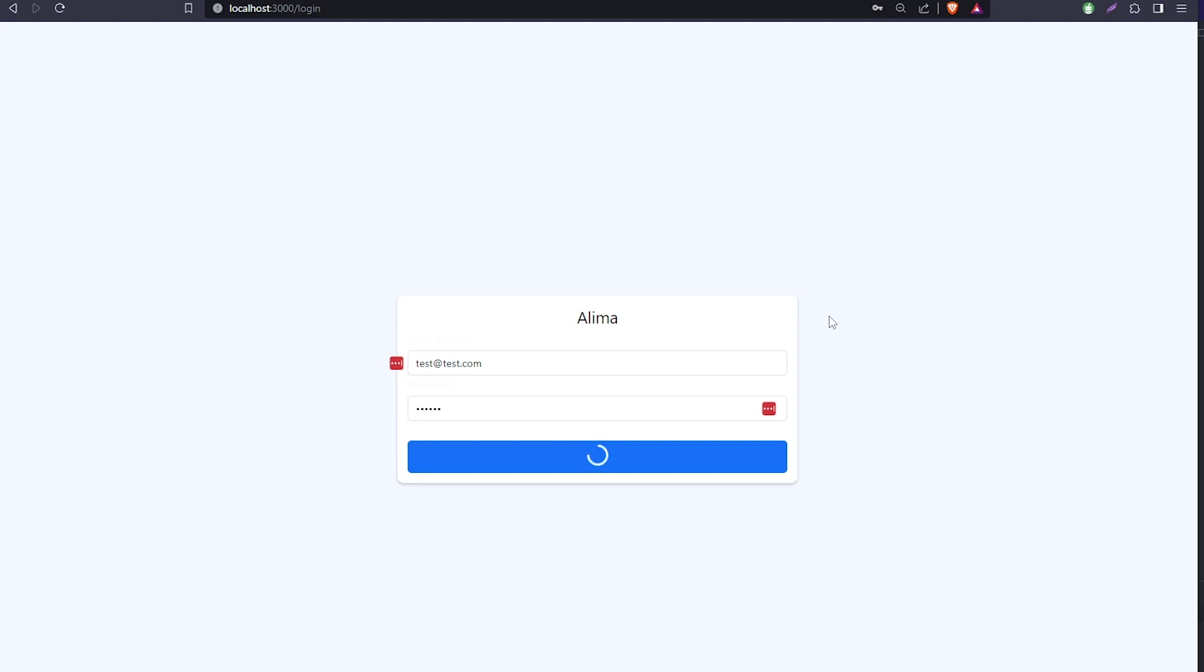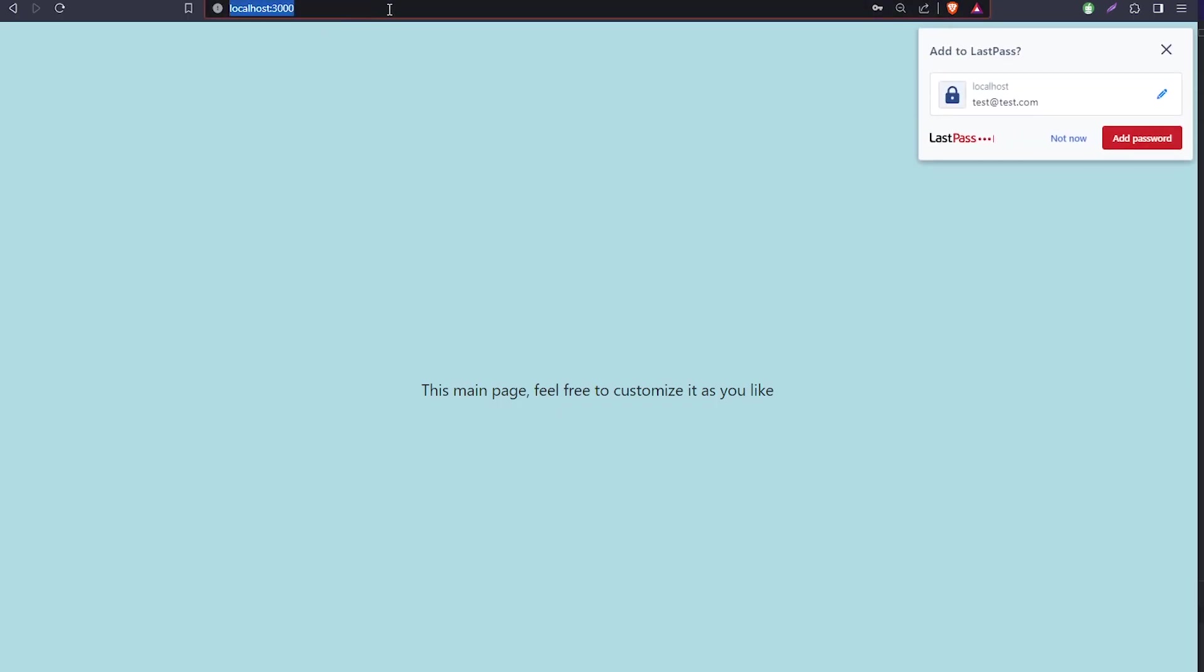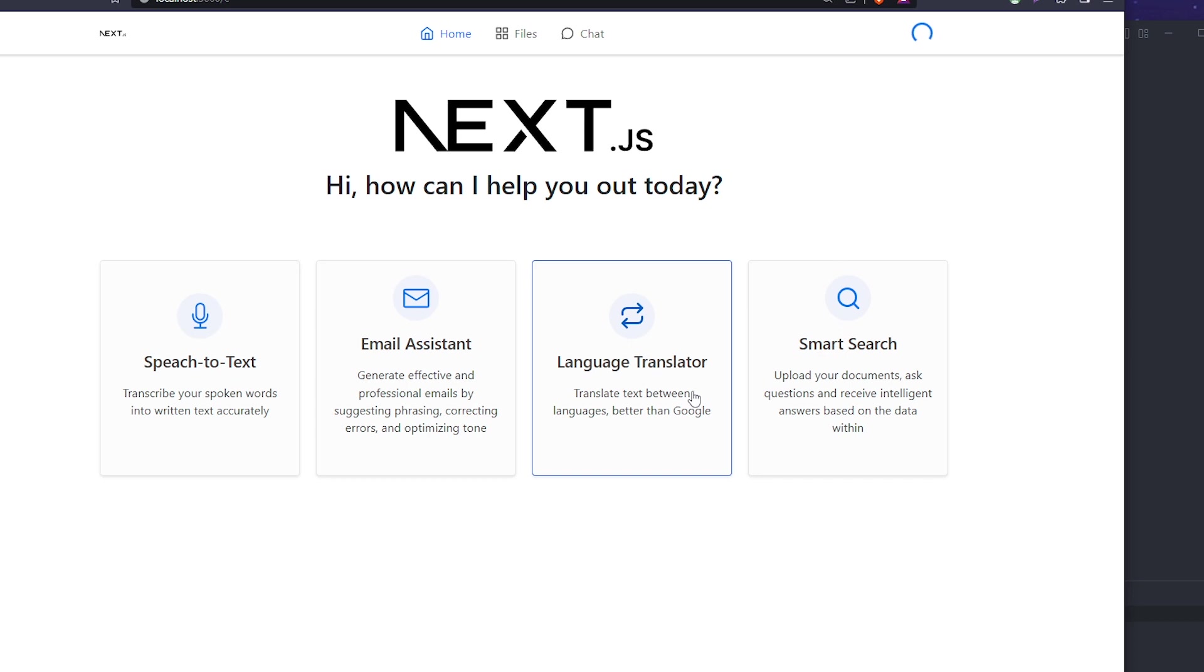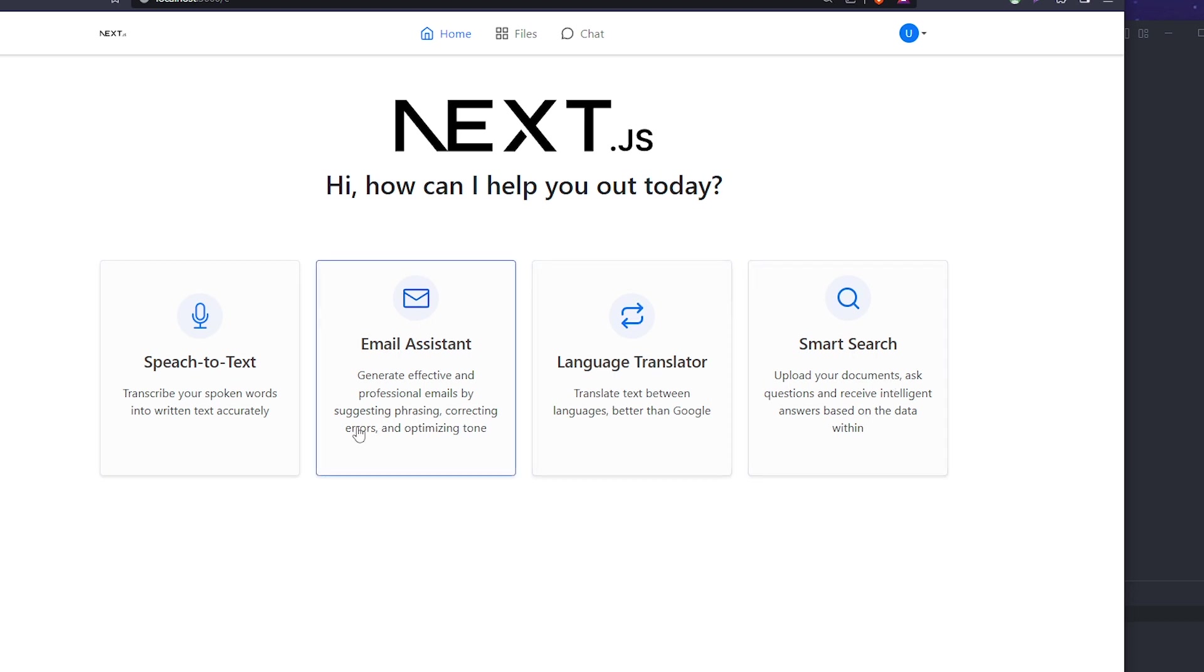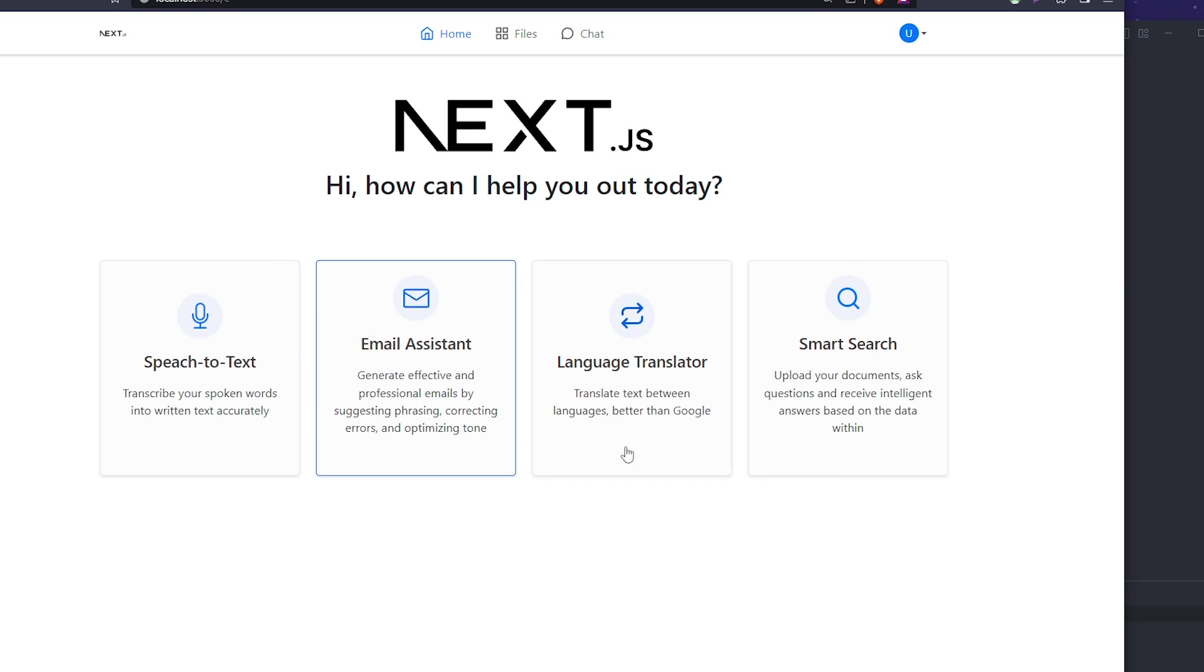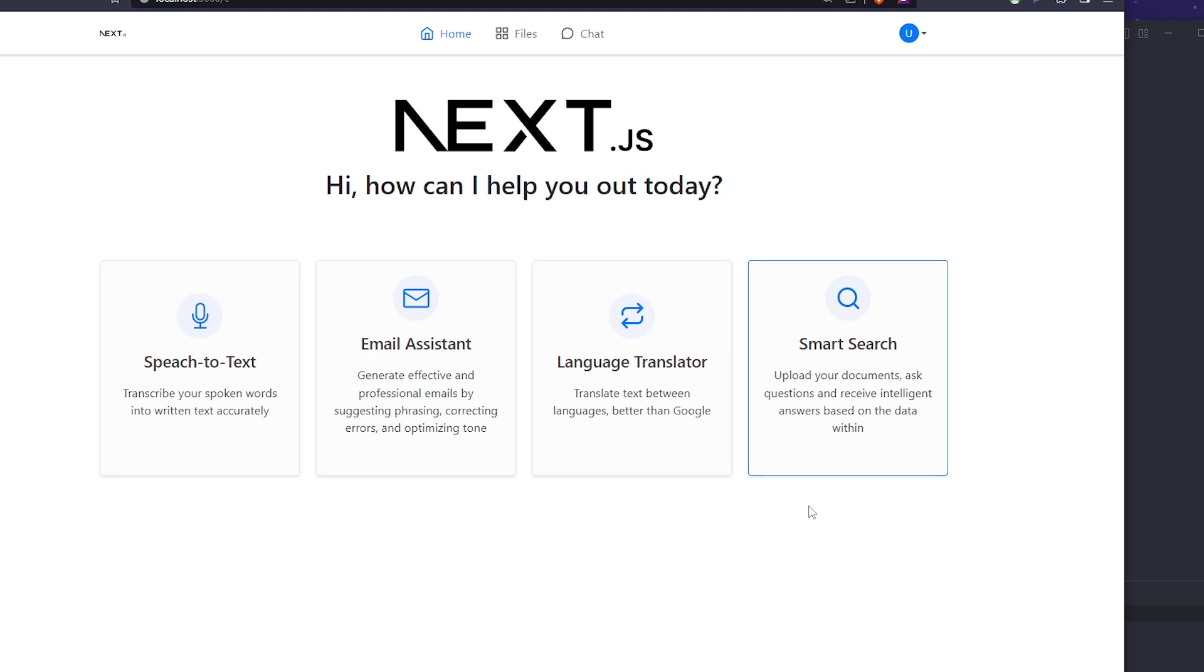Here we have the main page for our functions. It has full functionality - you can replace it and customize it however you want. We have speech-to-text, email assistant to write emails, language translation to translate to any language, and smart search where you upload documents or PDFs and ask questions.